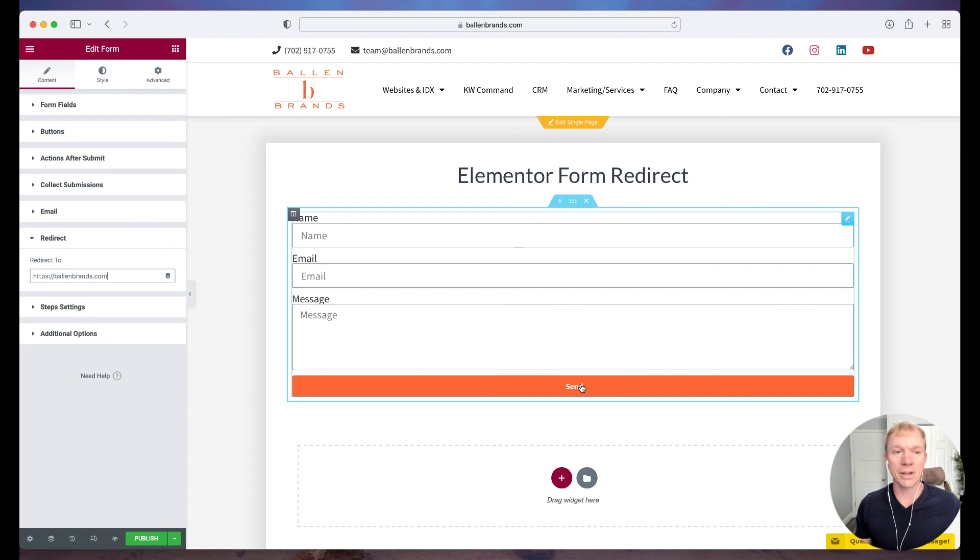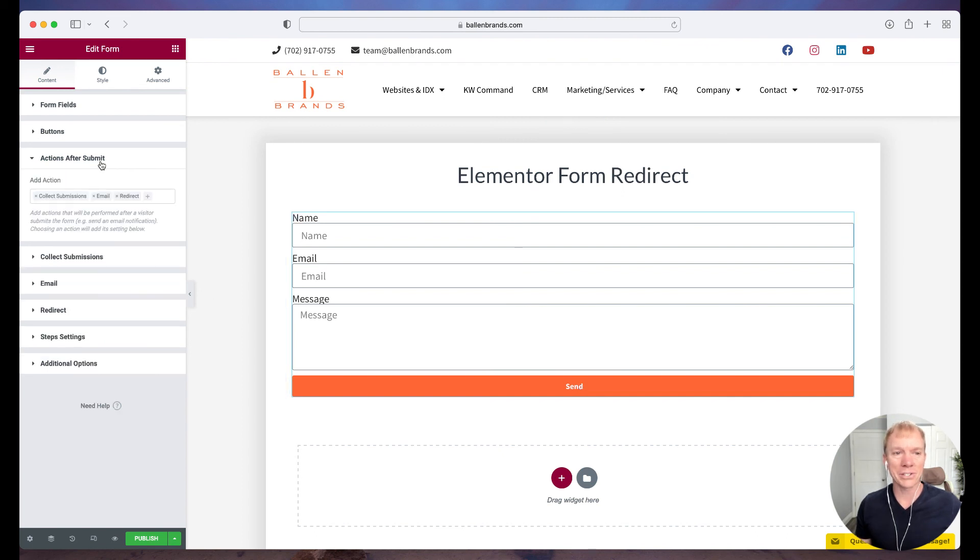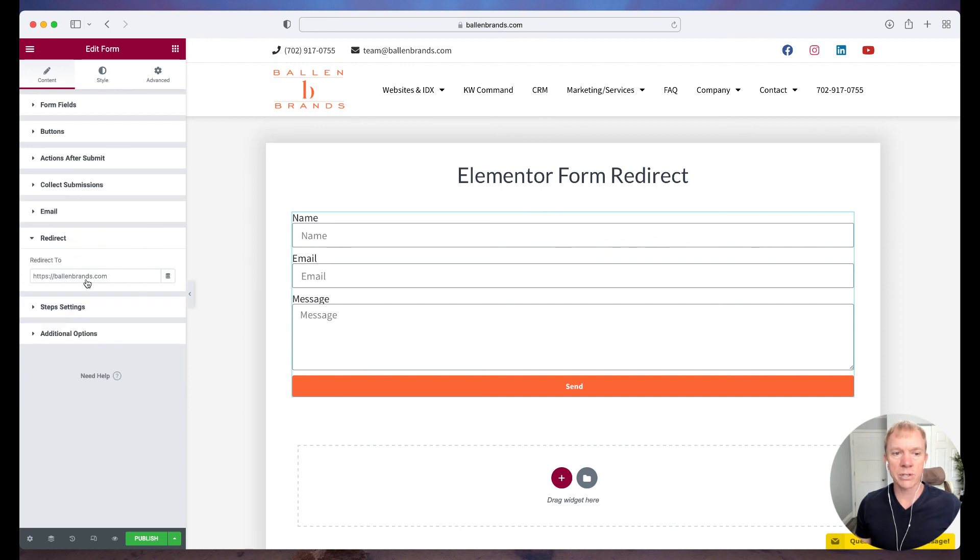That's it. That's all we have to do. We just simply go to actions after submit, add the redirect option, and configure the redirect on where you want it to go. And it's that simple.